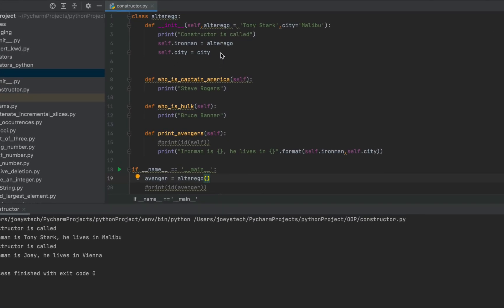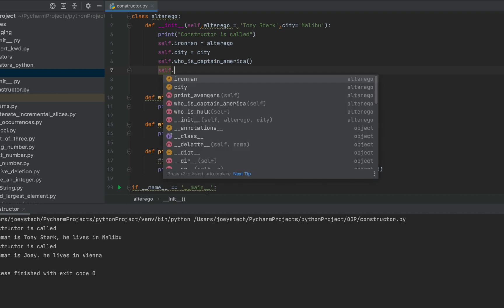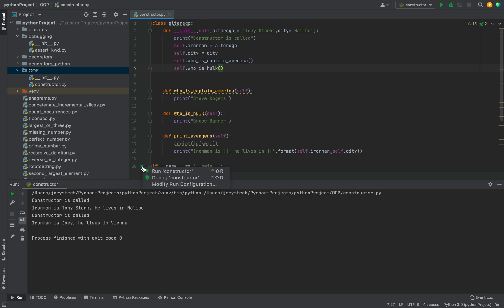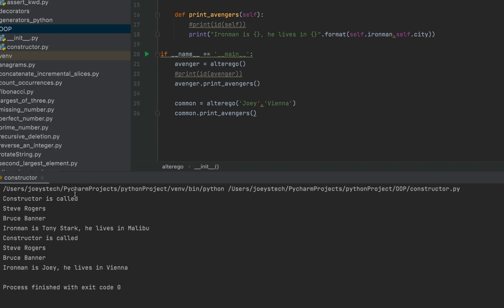A constructor is not only used to initialize data attributes — it can also call other methods. Let's call who_is_captain_america and who_is_hulk from within the constructor using self.who_is_captain_america() and self.who_is_hulk(). Let's run the program — Steve Rogers and Bruce Banner are both printed, meaning when the object was initialized the constructor was called and both methods were invoked from within it.